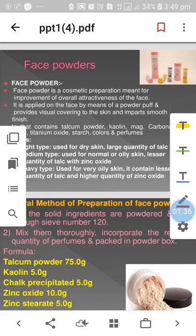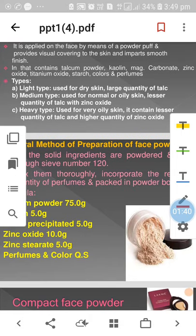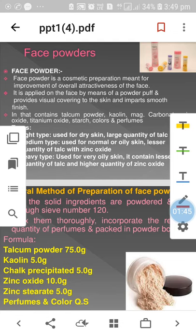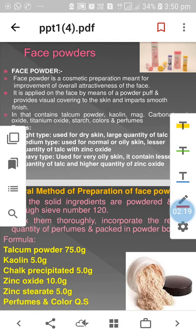Now we are dealing with the first important face powder. Face powder is a cosmetic preparation meant for improvement of overall attractiveness of the face. It is applied on the face by means of a powder puff, provides visual covering to the skin, and imparts a smooth finish.